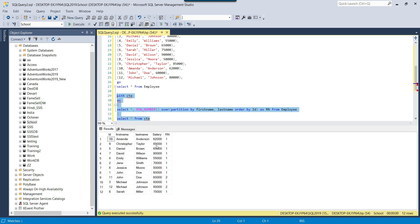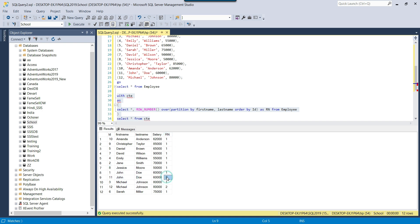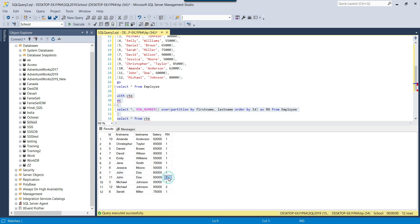Let me show you what I mean. If a record is unique, the value of RN will be 1 the first time. But if the same record is present a second time, then the value of RN will be 2. You can see that John Doe — the first record is unique, so RN is 1 — but the duplicate record has RN equal to 2.